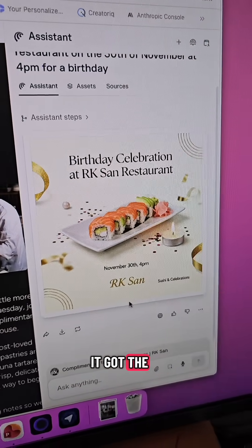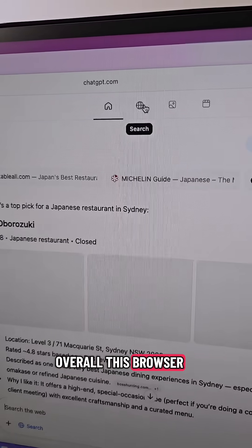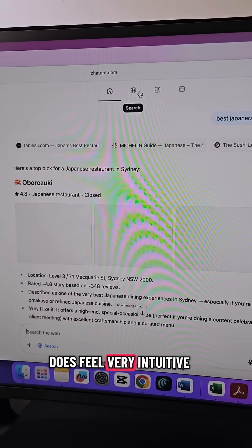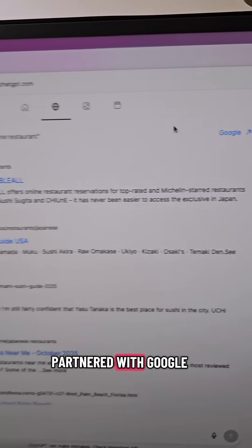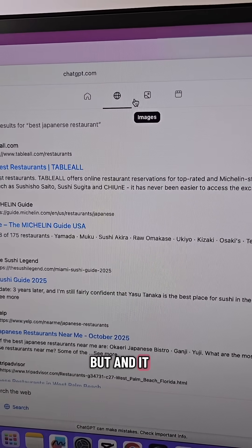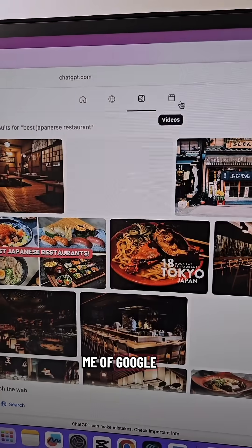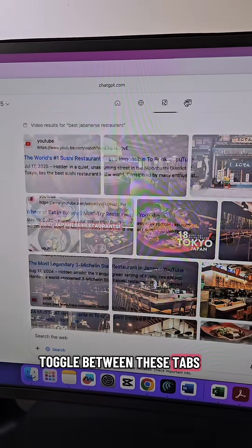Perplexity can also do this, but because I haven't spoken to it as much, it has less context compared to ChatGPT — though I think it got the idea correct. Overall, this browser feels very intuitive, and I'm not sure if they partnered with Google, but it kind of reminds me of Google with images and video where you can toggle between tabs.